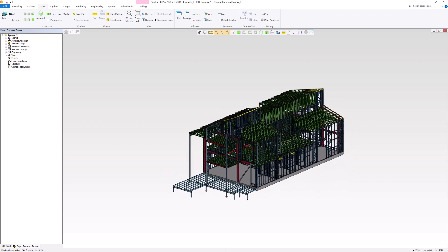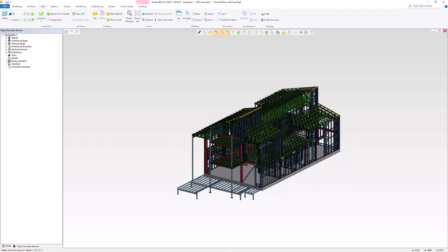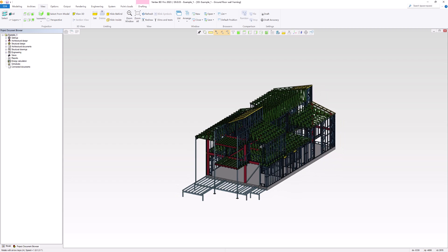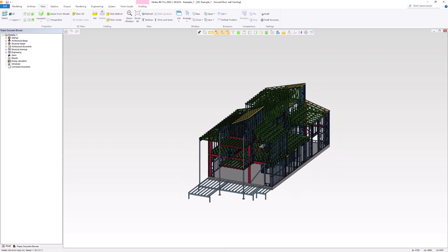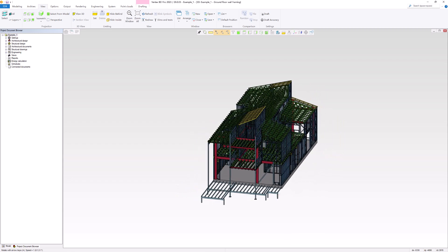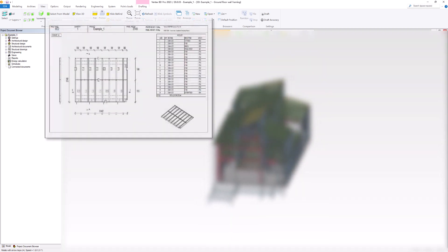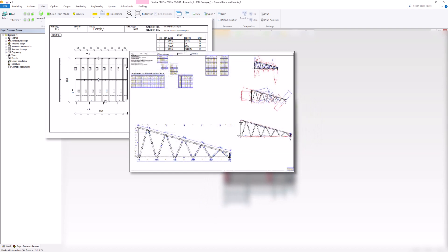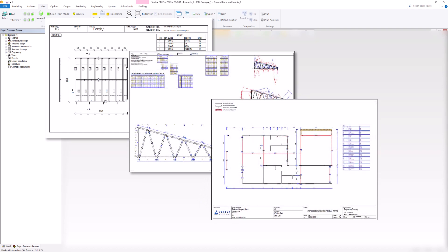To effectively communicate with a structural engineer, workshop workers and on-site installers, it's crucial to generate various 2D drawings, including panel drawings, engineering results and layout drawings.